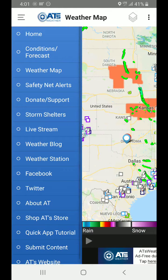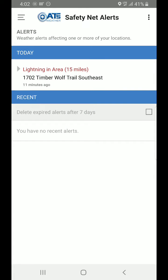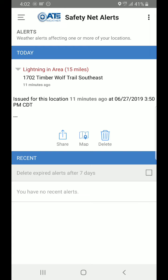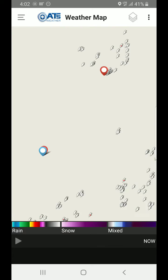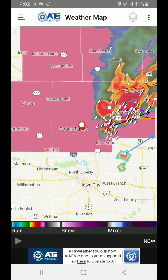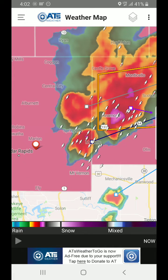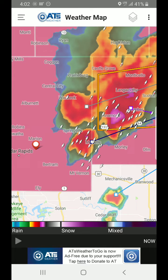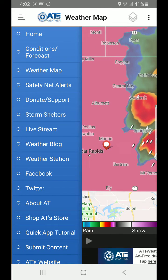Let's go back to the main menu — Safety Net Alerts. This is the other area you need to pay specific attention to, because when you get incoming alerts, this is where they're going to go. For example, in one of our locations we've had lightning in the area. Tap the gray arrow and you'll see options to share it, delete it, or open up the map. Click the map button and it takes you right to where that alert was located. That's how all of the alerts will work — they'll be coming into this part of the menu.